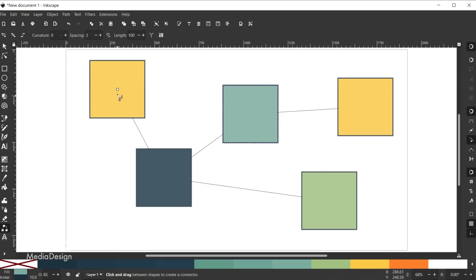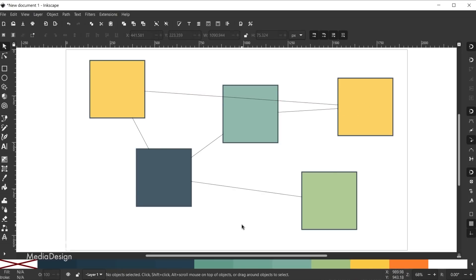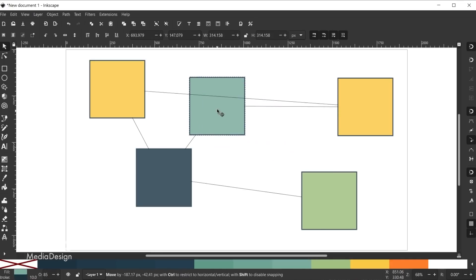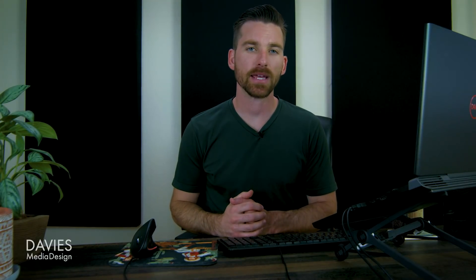The connector tool, which is used to connect objects on your composition using lines, and is most useful or most commonly used in technical diagrams, received an update where the lines drawn between objects now update in real time as you move objects they are connected to. Additionally, an update was made to the tool based on a bug report that allows objects to be connected even when objects are stacked on top of one another.